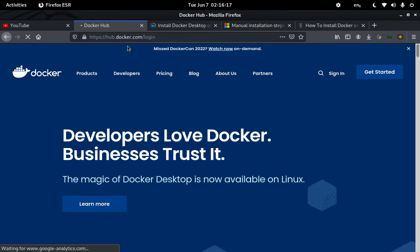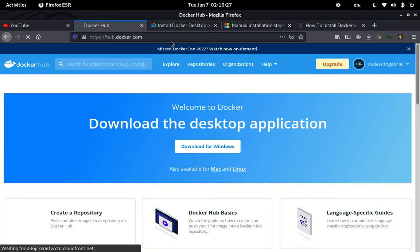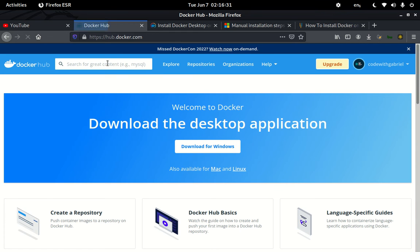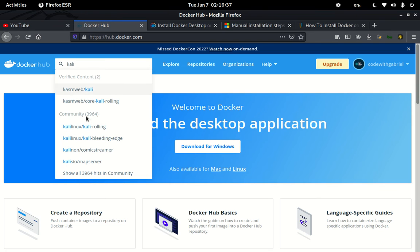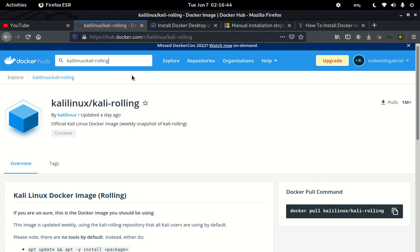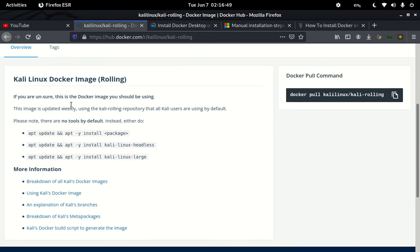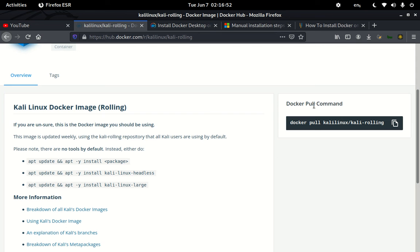Now let's go to Docker itself. You'll need to create an account on docker.com. I already have an account so I'll just log in using GitHub. Once logged in, I can search for 'kali' and we can see 'Kali Linux Rolling' is available — this is exactly what we want.